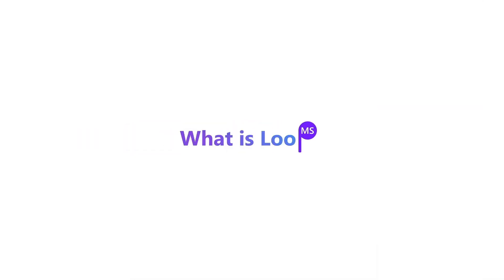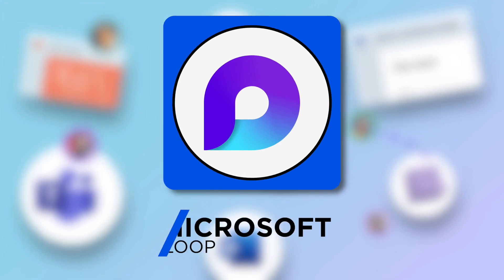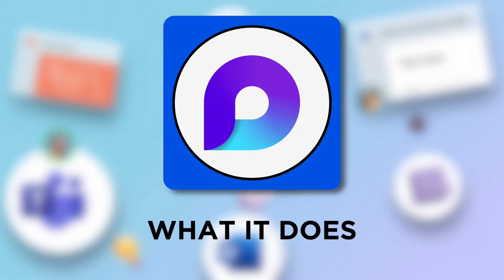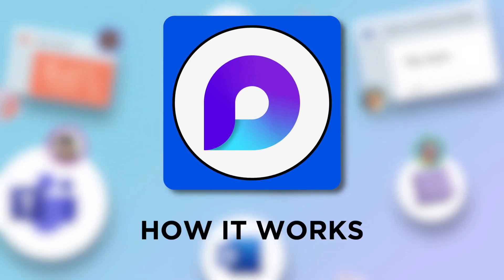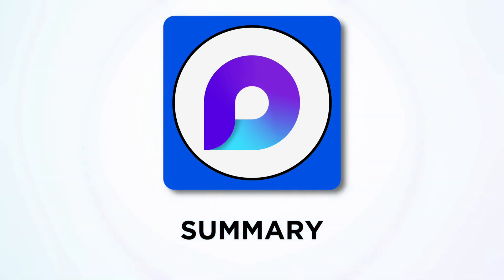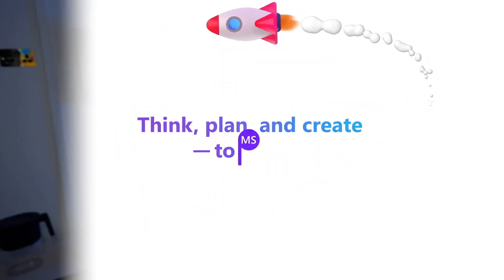Microsoft Loop has just arrived. In today's video, we're going to give you everything you need to know about Loop and what it does, how it works, a bit of a preview, and also summarize my personal thoughts about where it's heading for Microsoft.